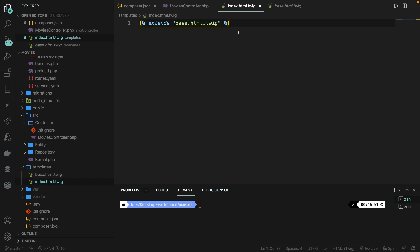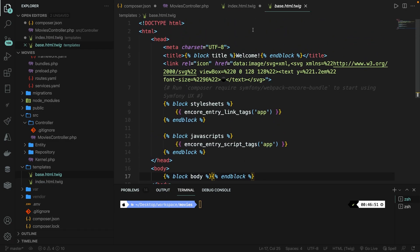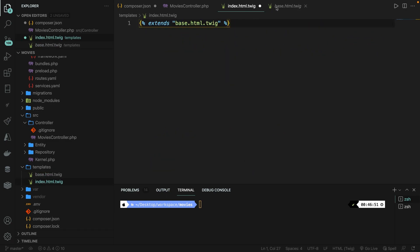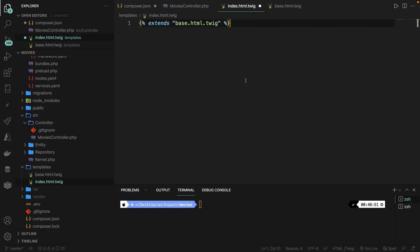Behind the scenes, we have pulled in this entire file in our index file, but you won't see it. So what we can do right now is overwrite the block title. So let's do that.